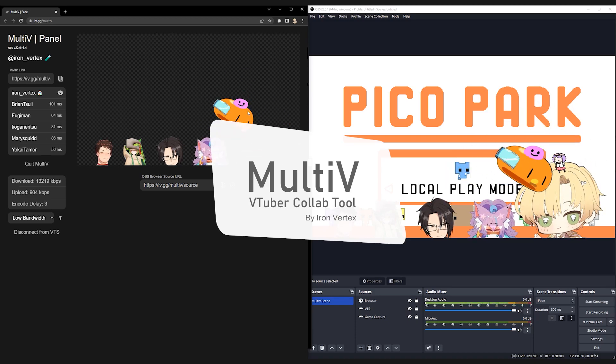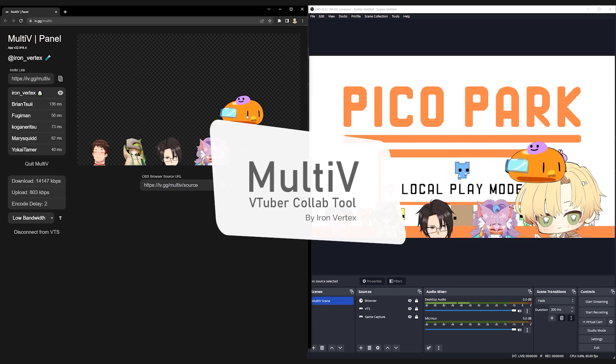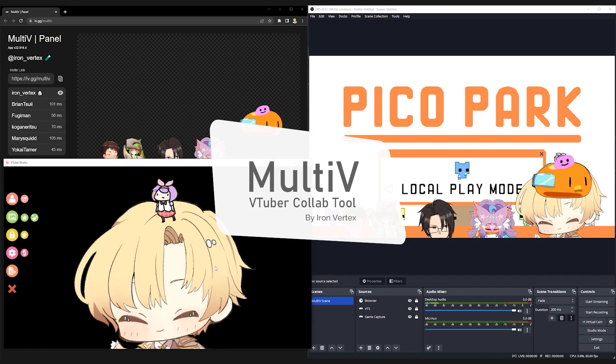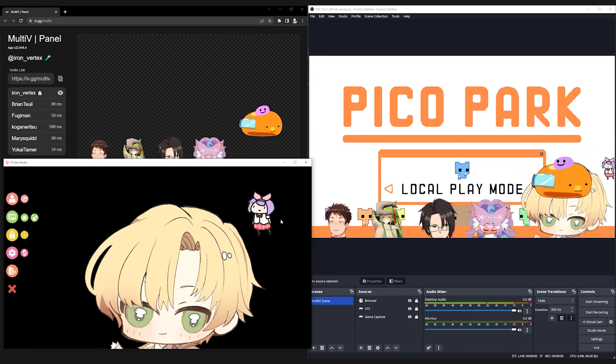MalTV is a VTuber Collab Tool developed by Iron Vertex. We are in closed beta right now, and we'll get to open beta soon.